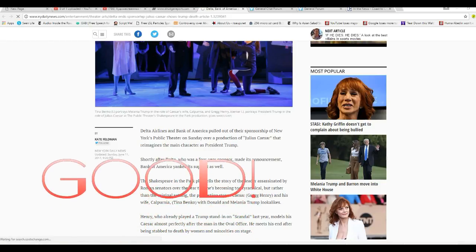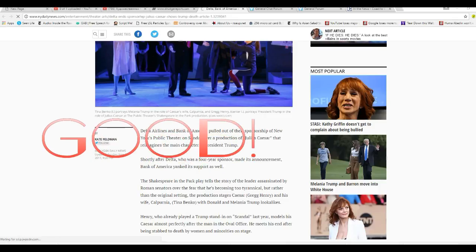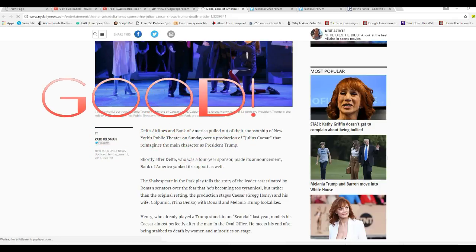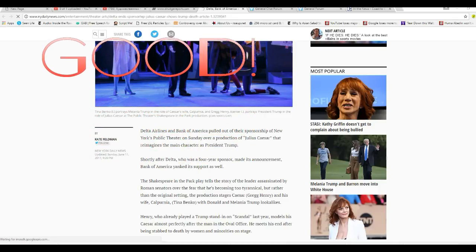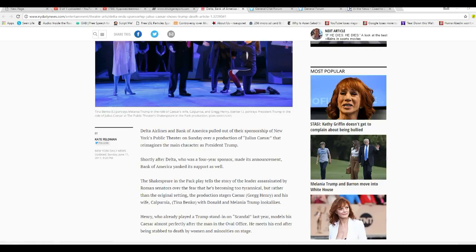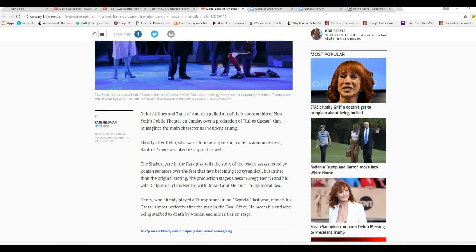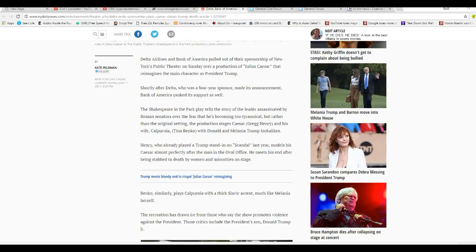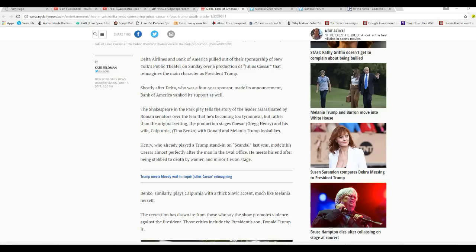Delta Airlines and Bank of America have pulled out of their sponsorship of New York's Public Theater on Sunday over a production of Julius Caesar, which reimagines the main character as President Trump. Shortly after Delta, who was a four-year sponsor, made its announcement, Bank of America yanked its support as well.